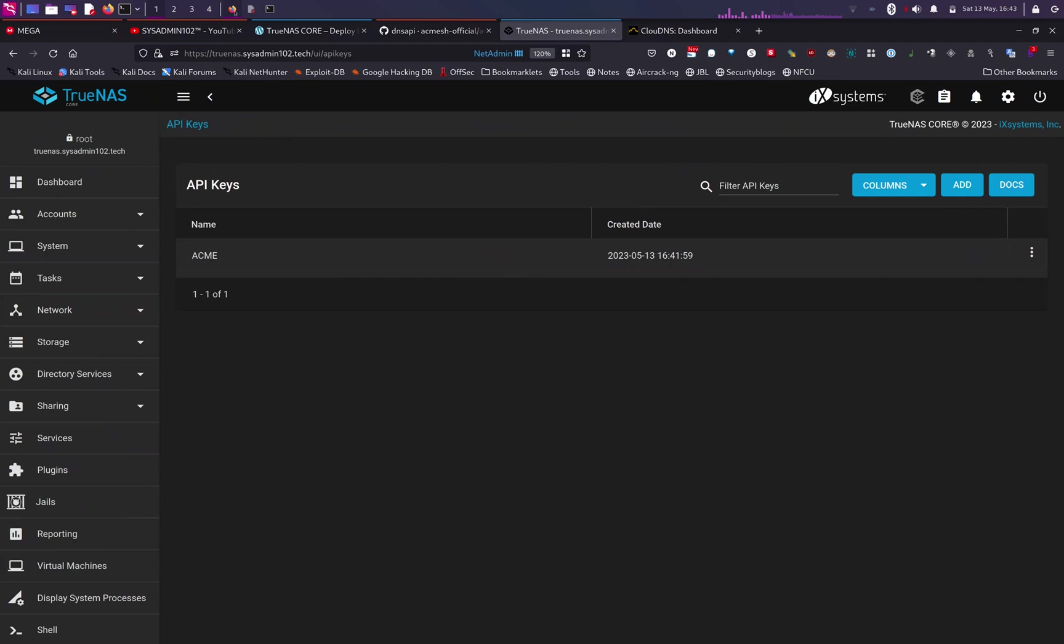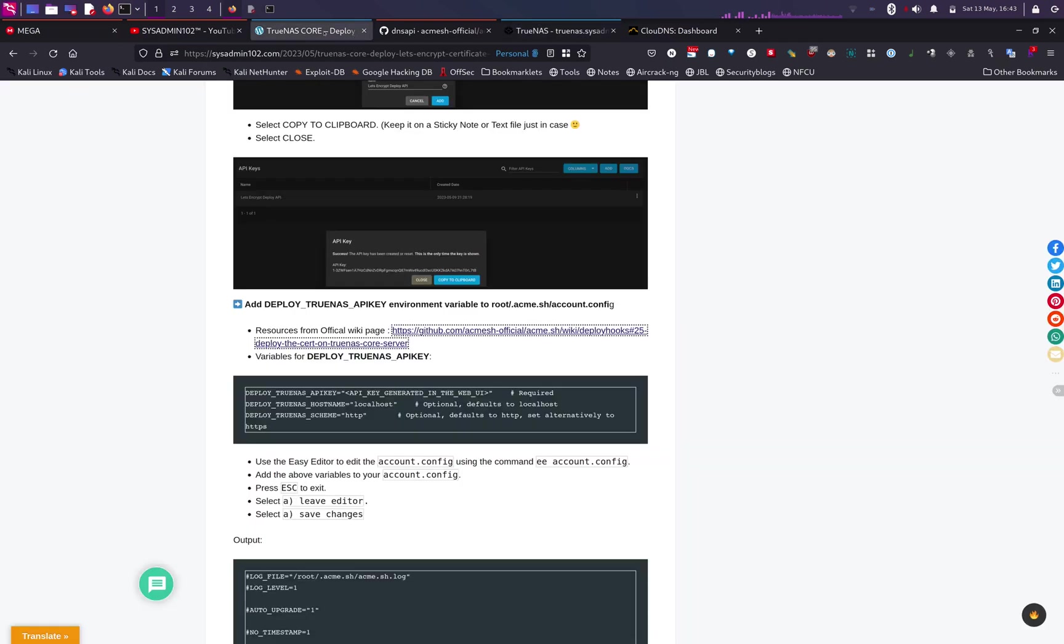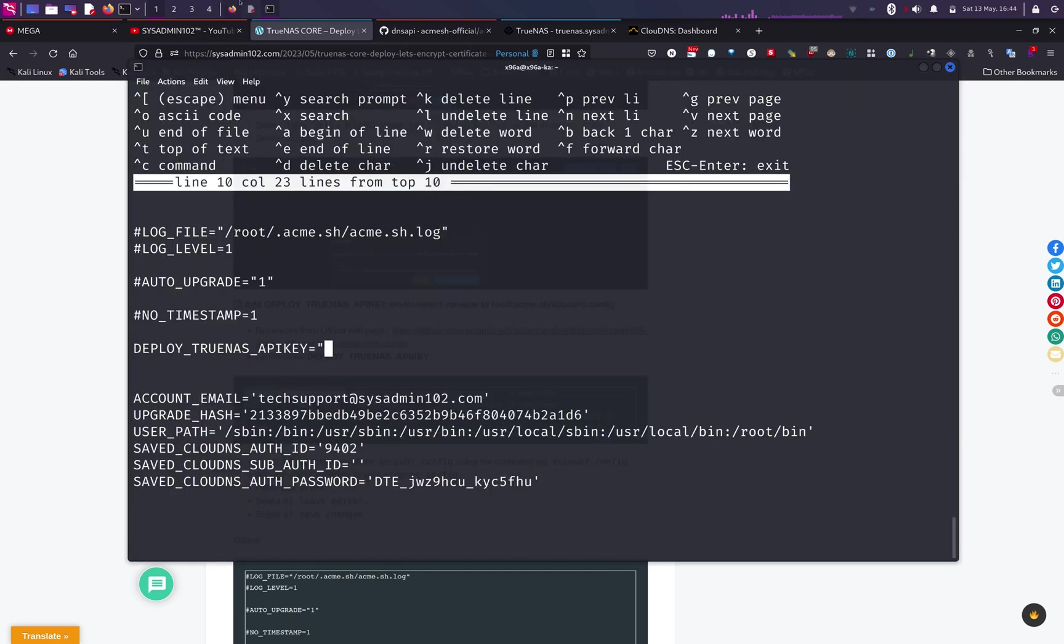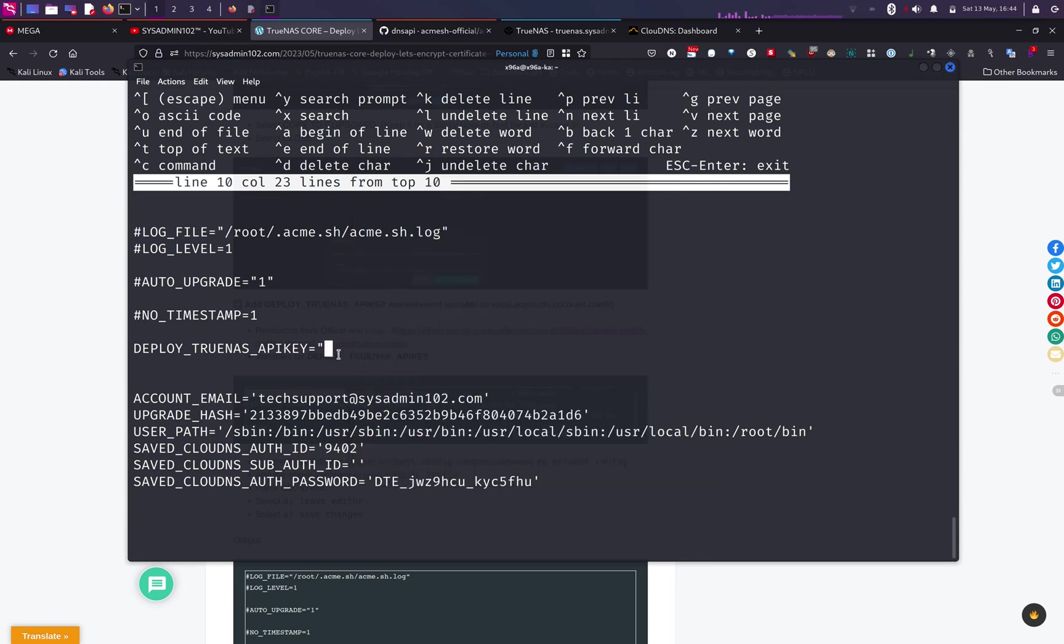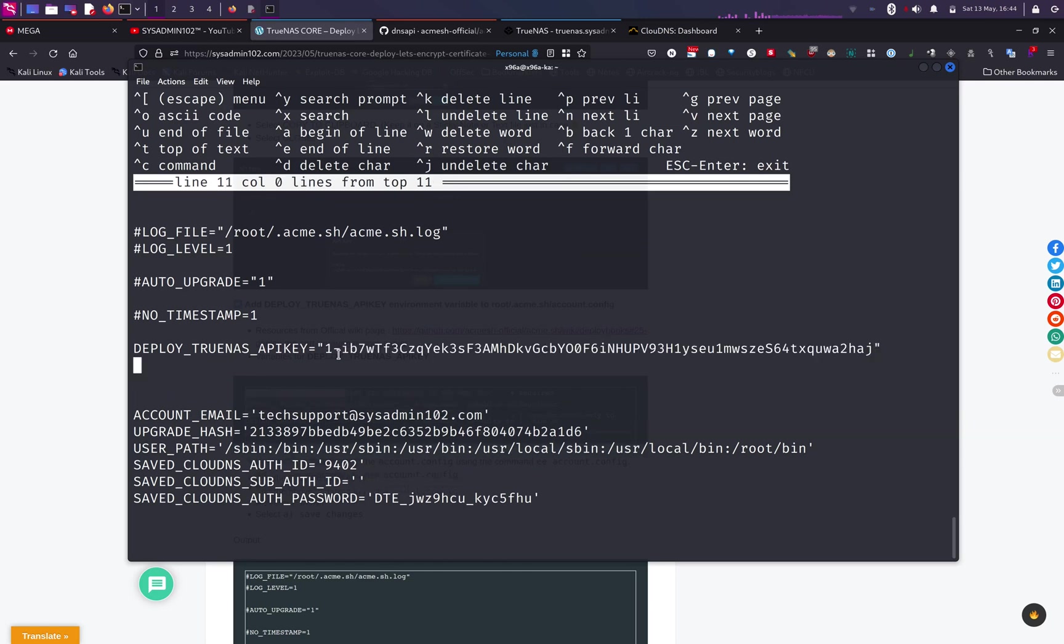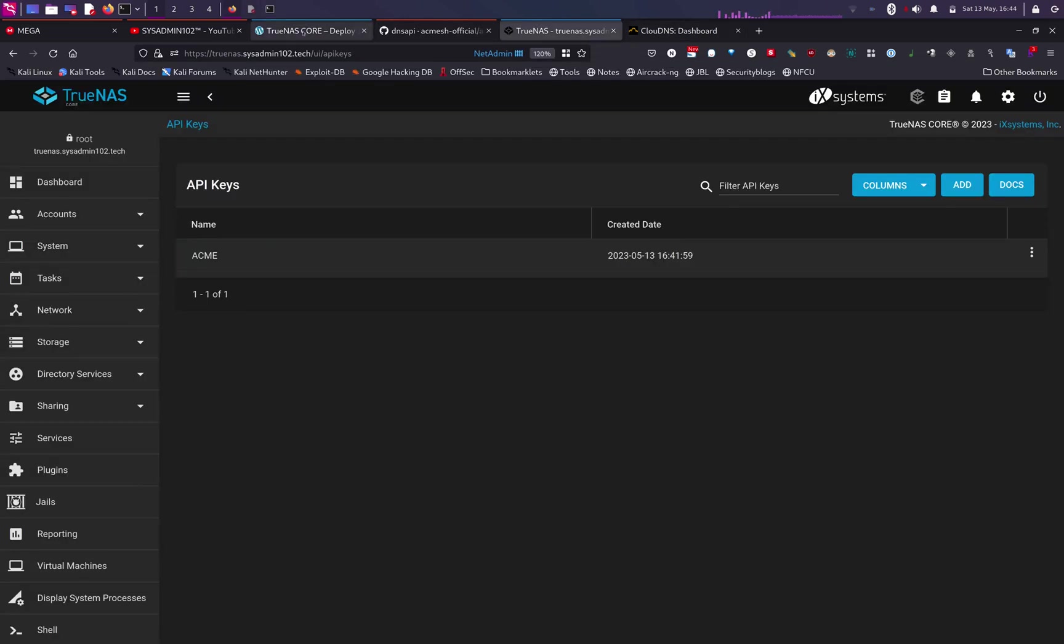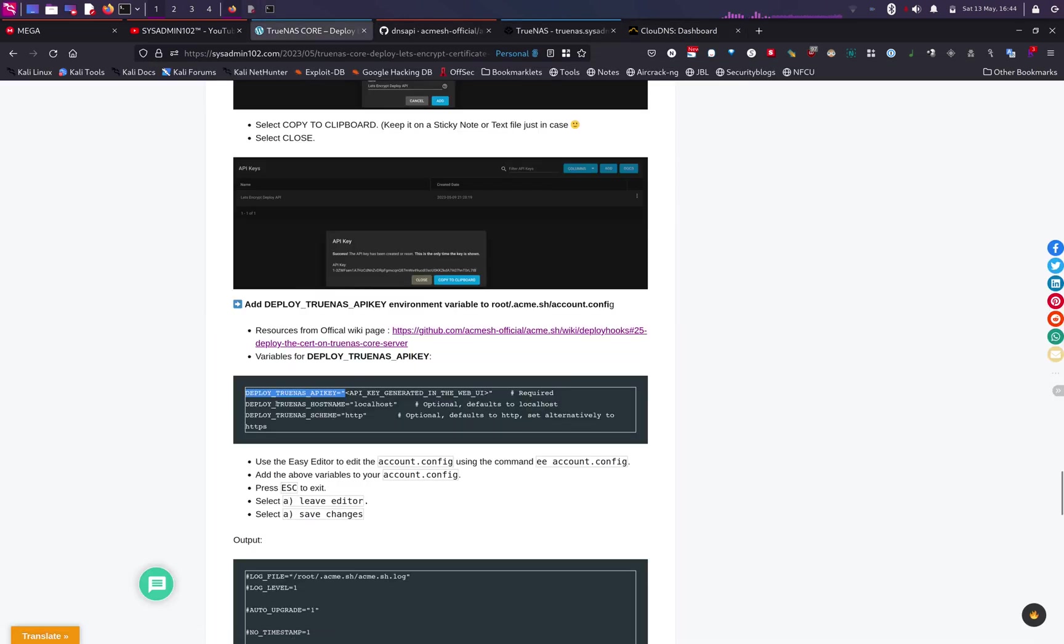So I'm going to go back to my website. I'm going to copy the first one, so DEPLOY_TRUENAS_APIKEY equals, quotation mark, and I'm going to copy the API key that we created earlier, or the system generated earlier,